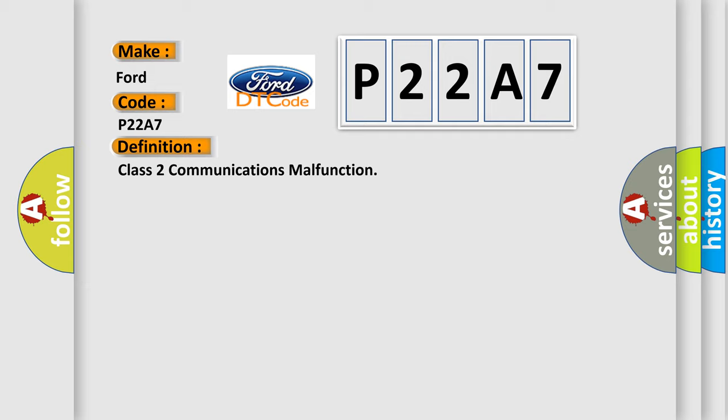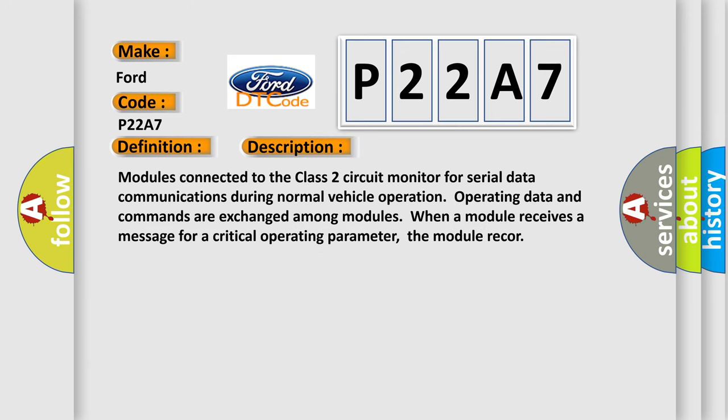And now this is a short description of this DTC code. Modules connected to the Class 2 circuit monitor for serial data communications during normal vehicle operation. Operating data and commands are exchanged among modules. When a module receives a message for a critical operating parameter, the module receives it.